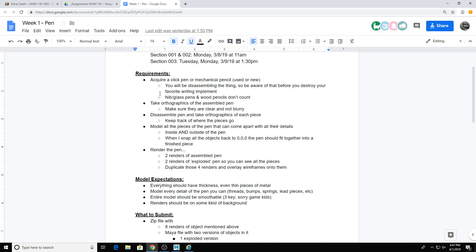So, orthographics of assembled pen. Again, I don't care if you use cell phone pictures, just make sure the quality is reasonable. Everything's in focus, not really grainy. Rip your pen apart, take all of the pieces apart, or as many pieces as you possibly can, and then take orthographics of each individual piece of said pen.